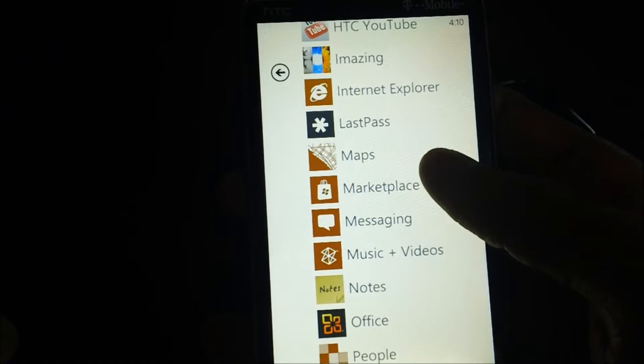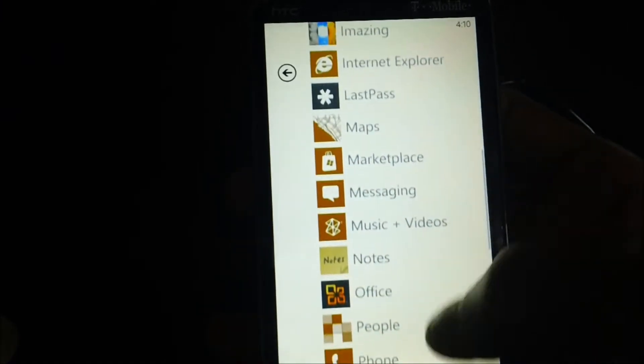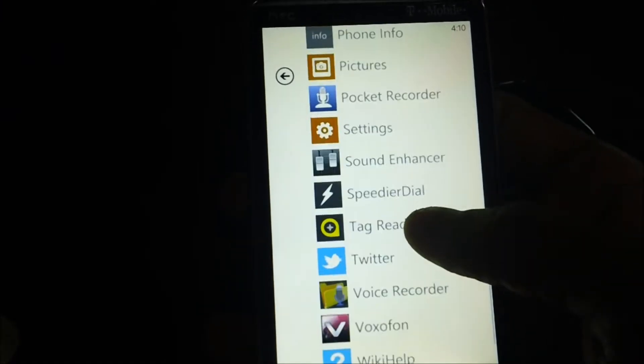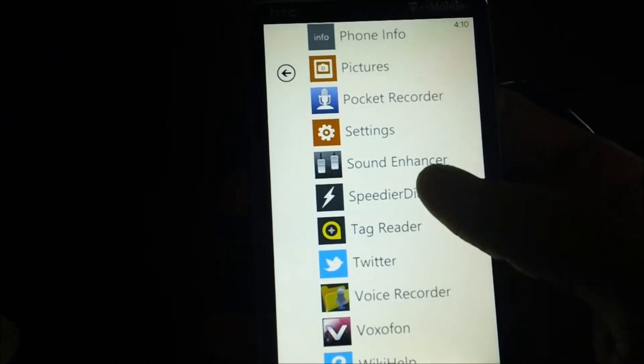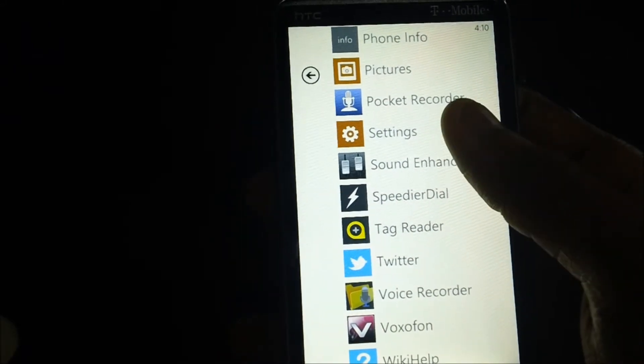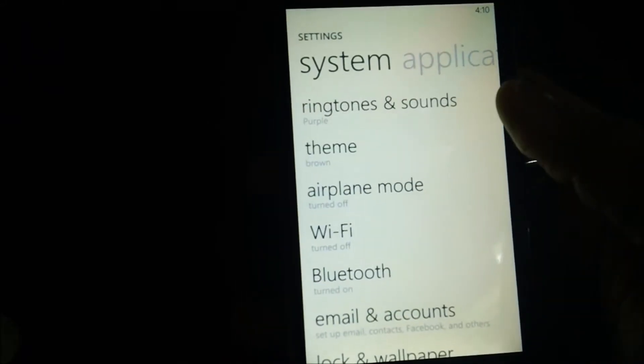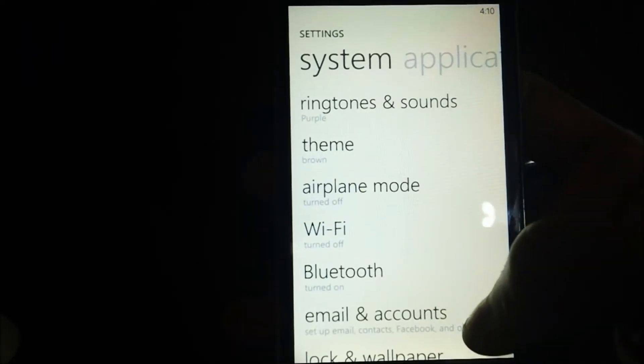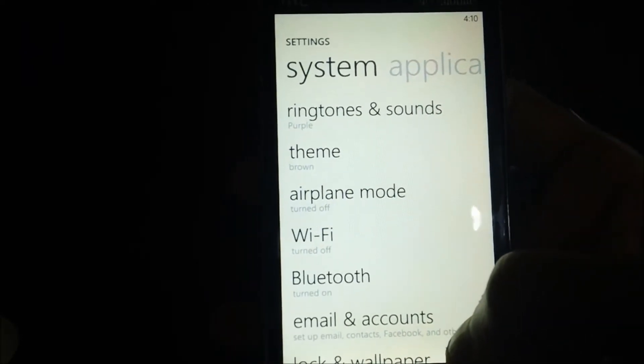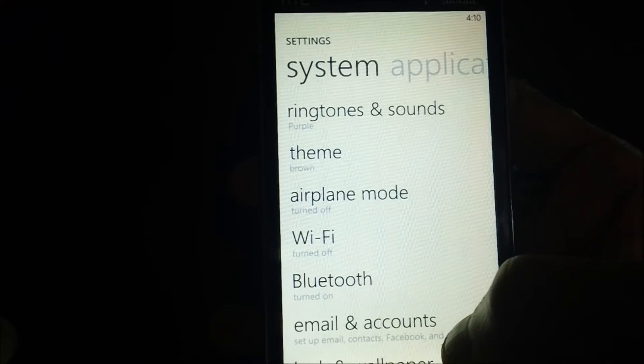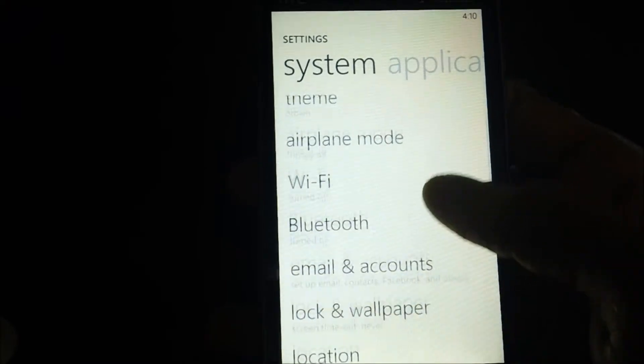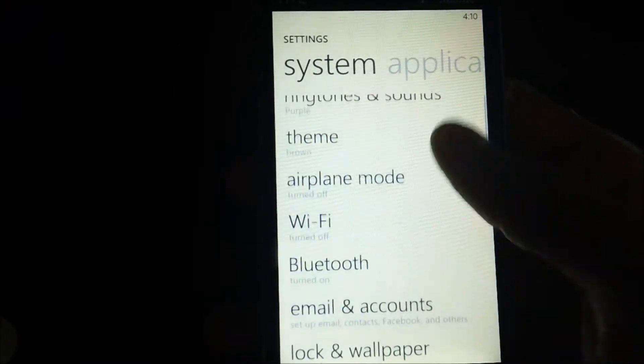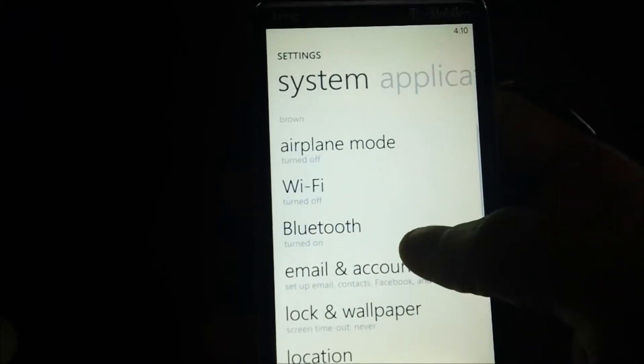These are the settings which we are getting into right now. After settings you can see the system settings and applications which are all mentioned over here, which includes many options right from ringtones and sounds to themes to email accounts and lock and wallpaper, etc. But all we need to do is to go into the setting of WiFi.